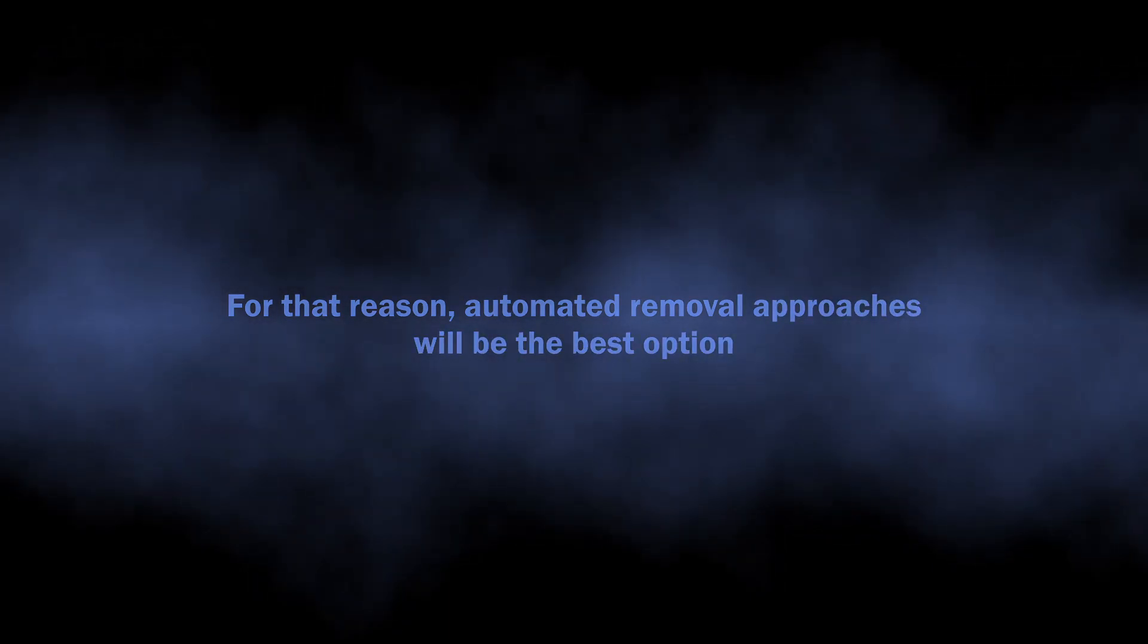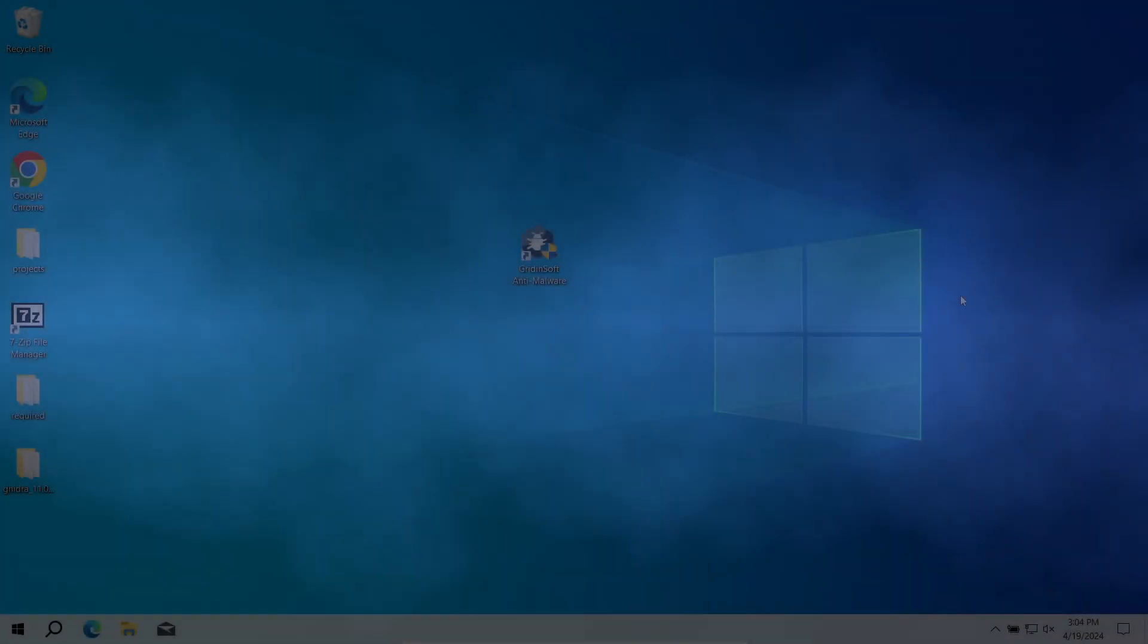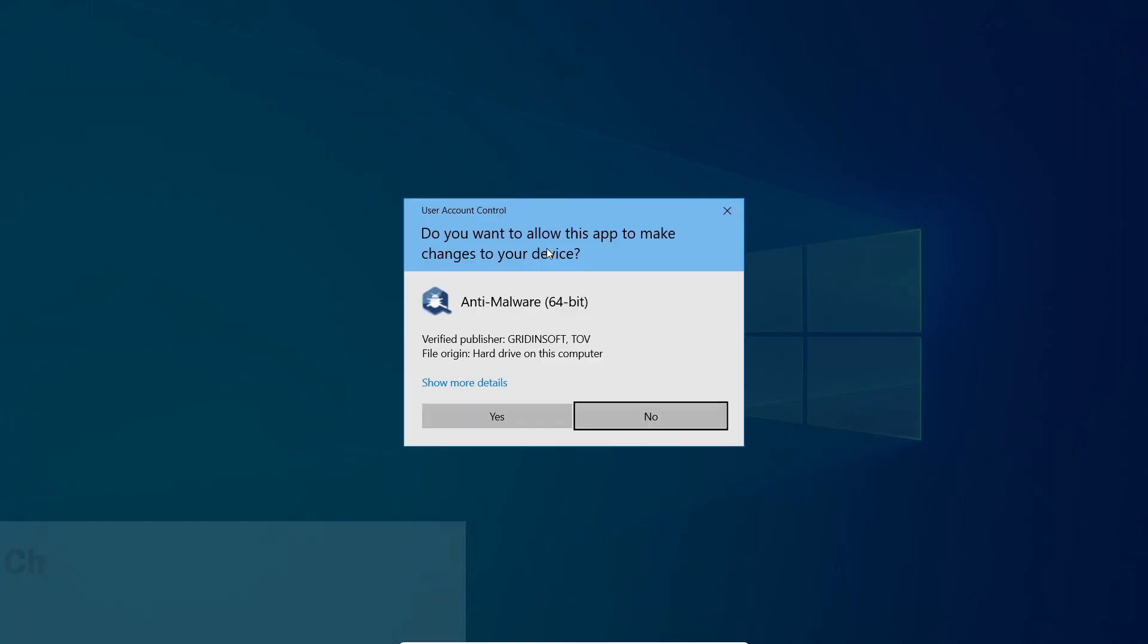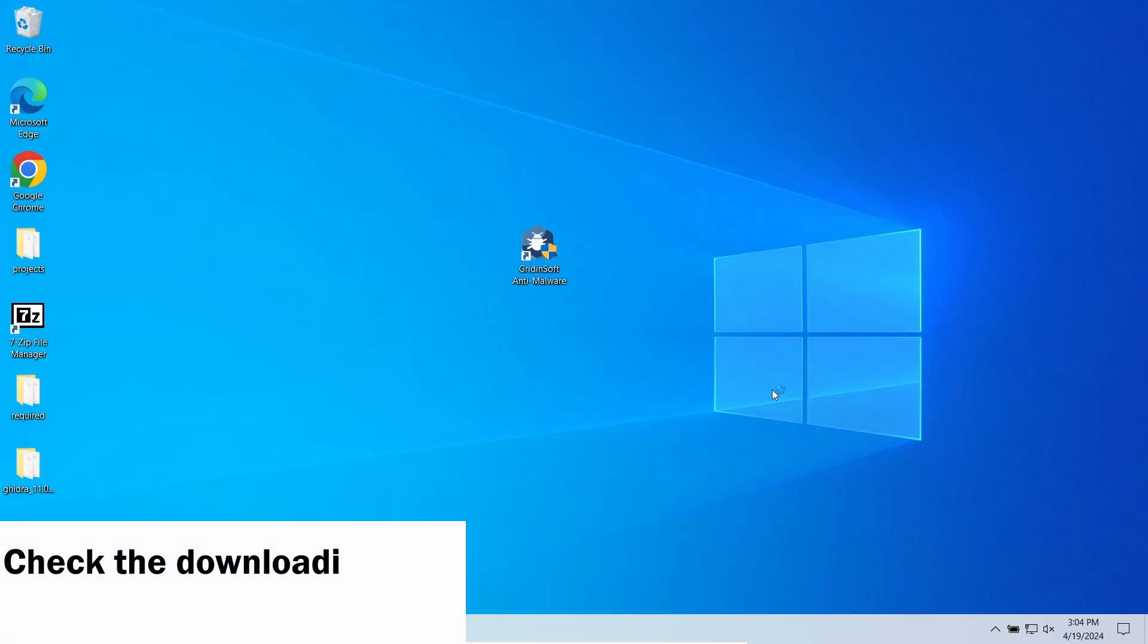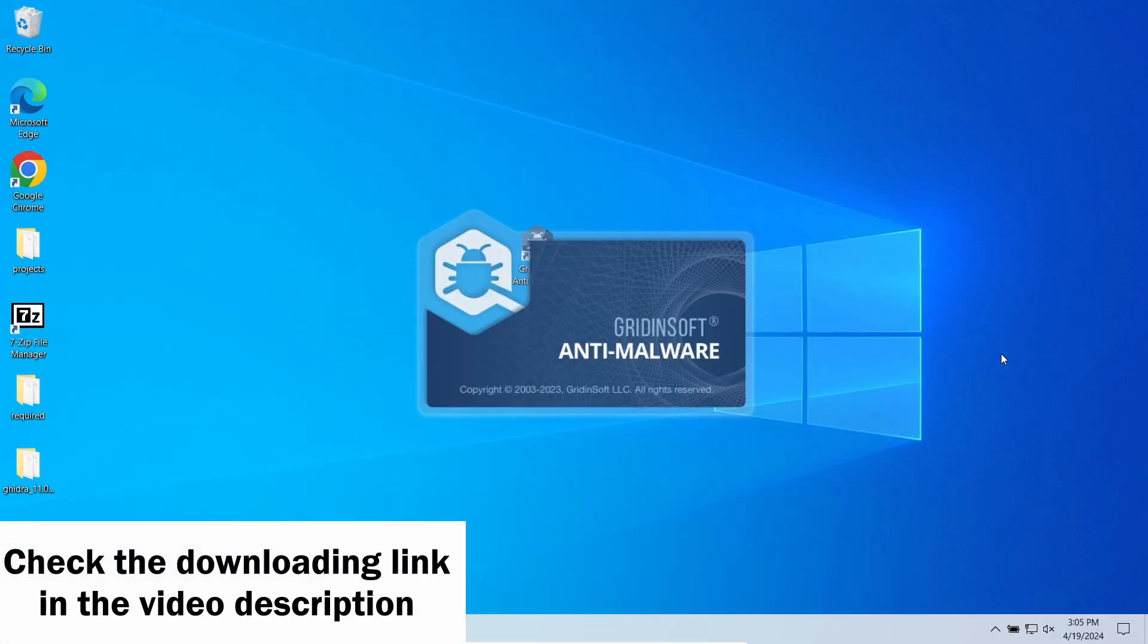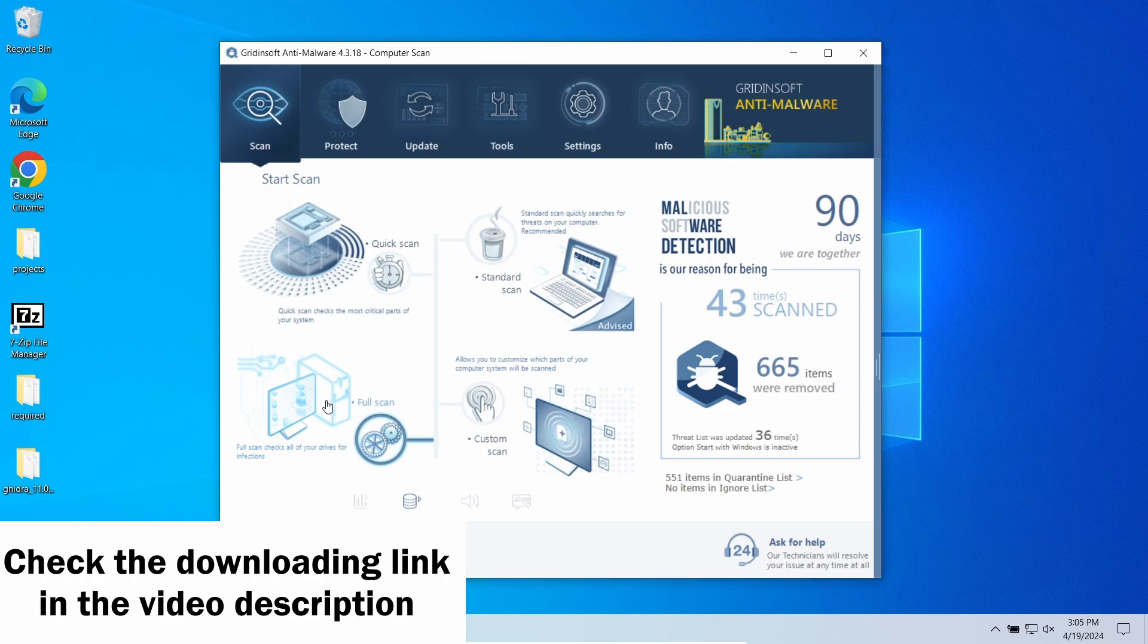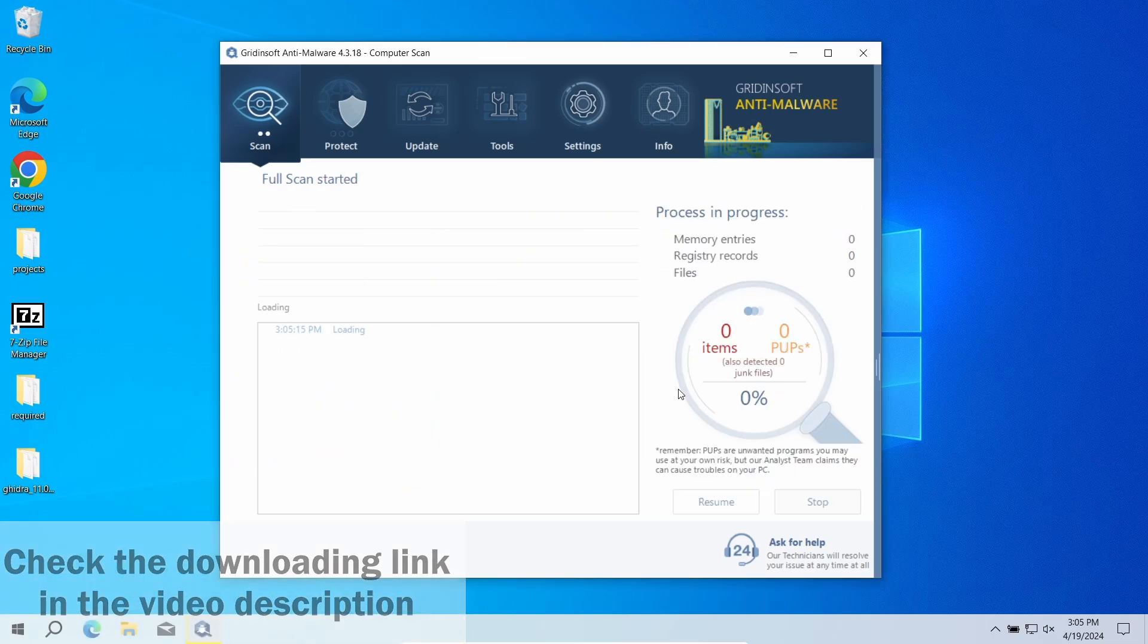For that reason I recommend using GridinSoft Anti-Malware. Its multi-component detection system will detect both the WeatherZero and all the malicious stuff it could have brought to the moment.